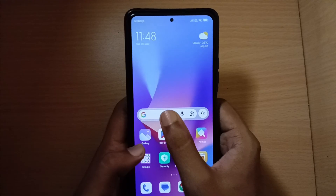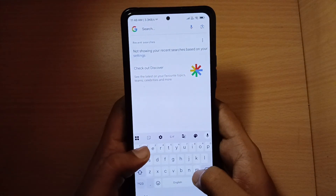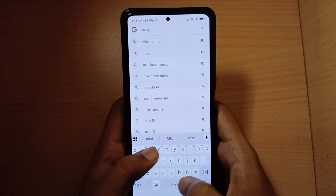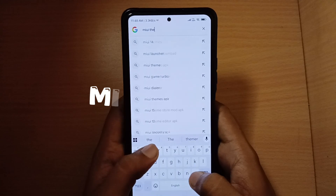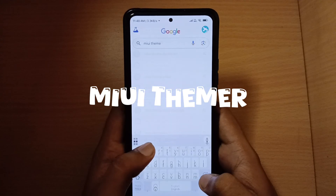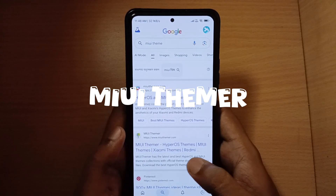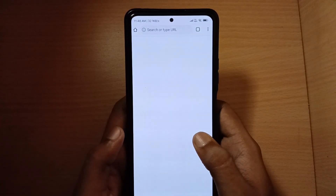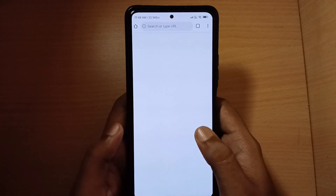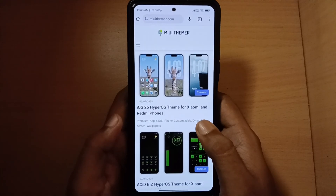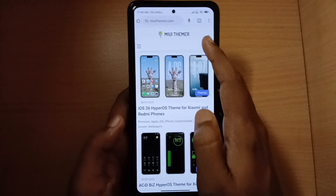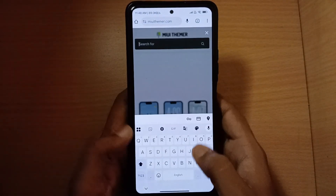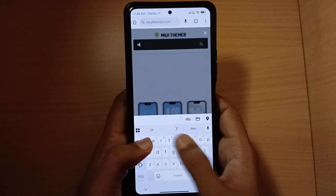Open Google and search for the MIUI theme website. Then search for HyperDepth.